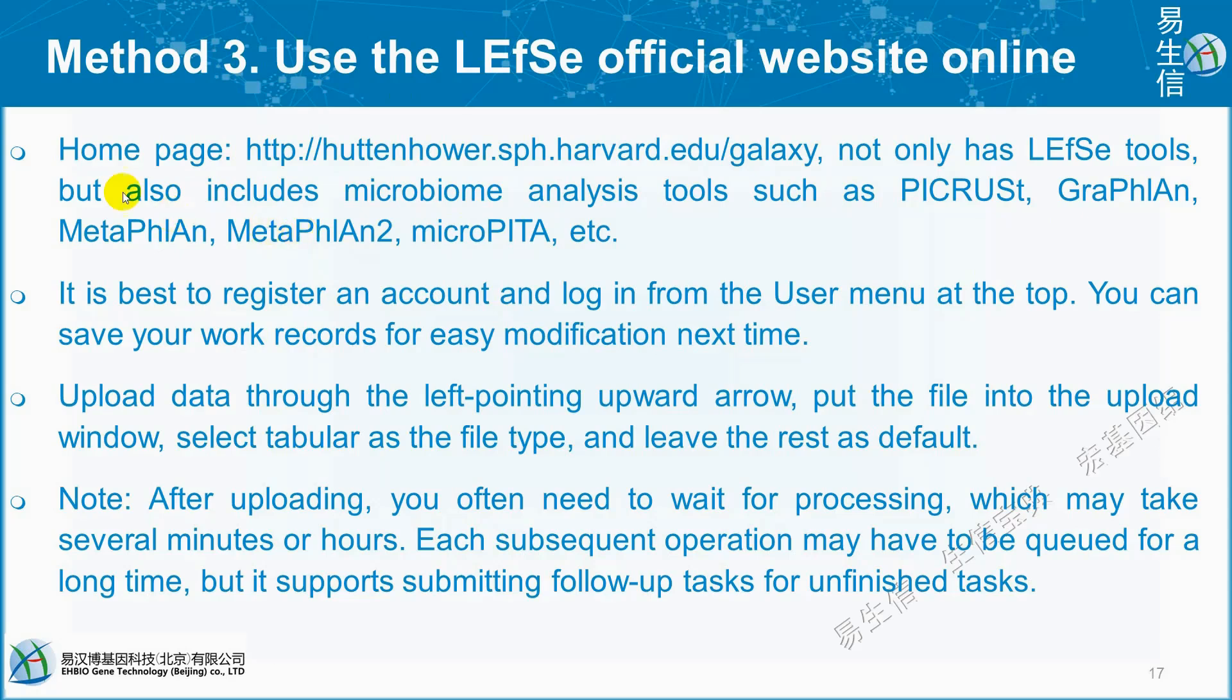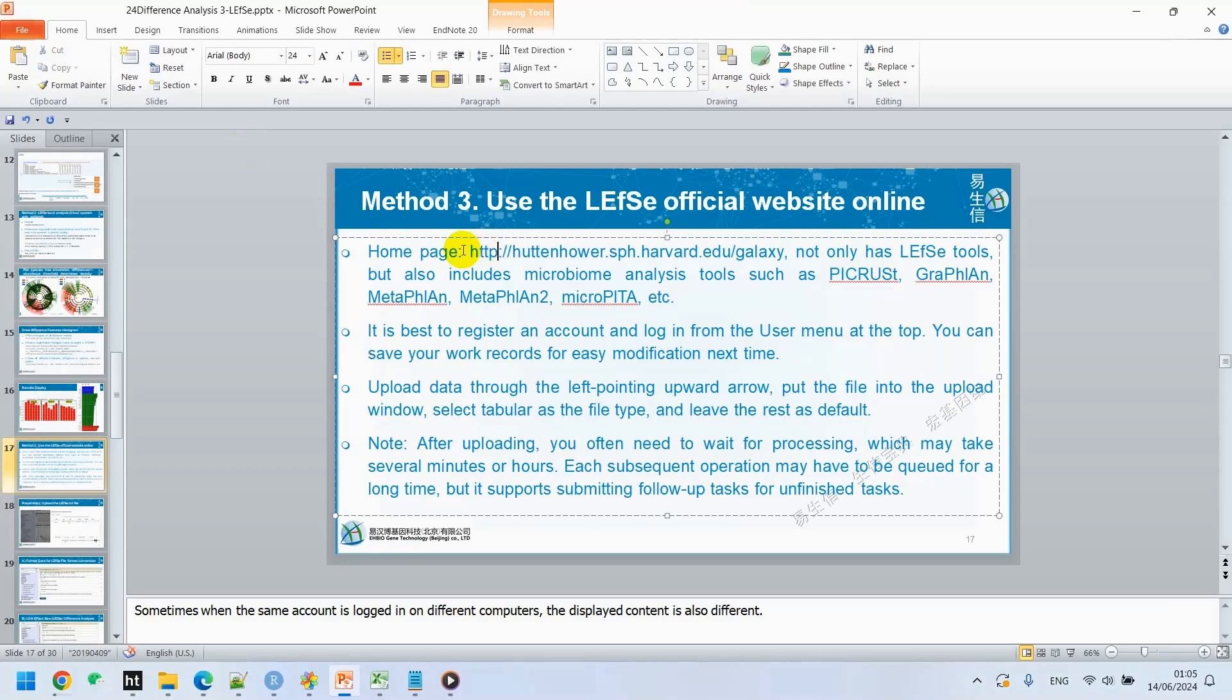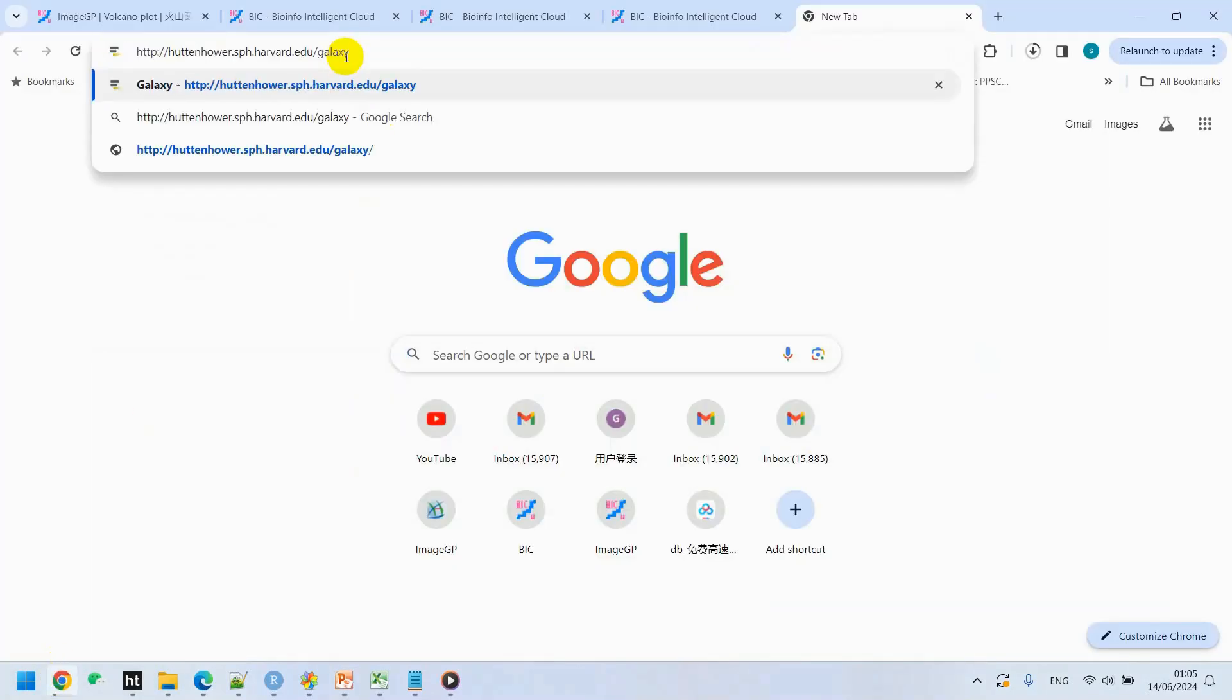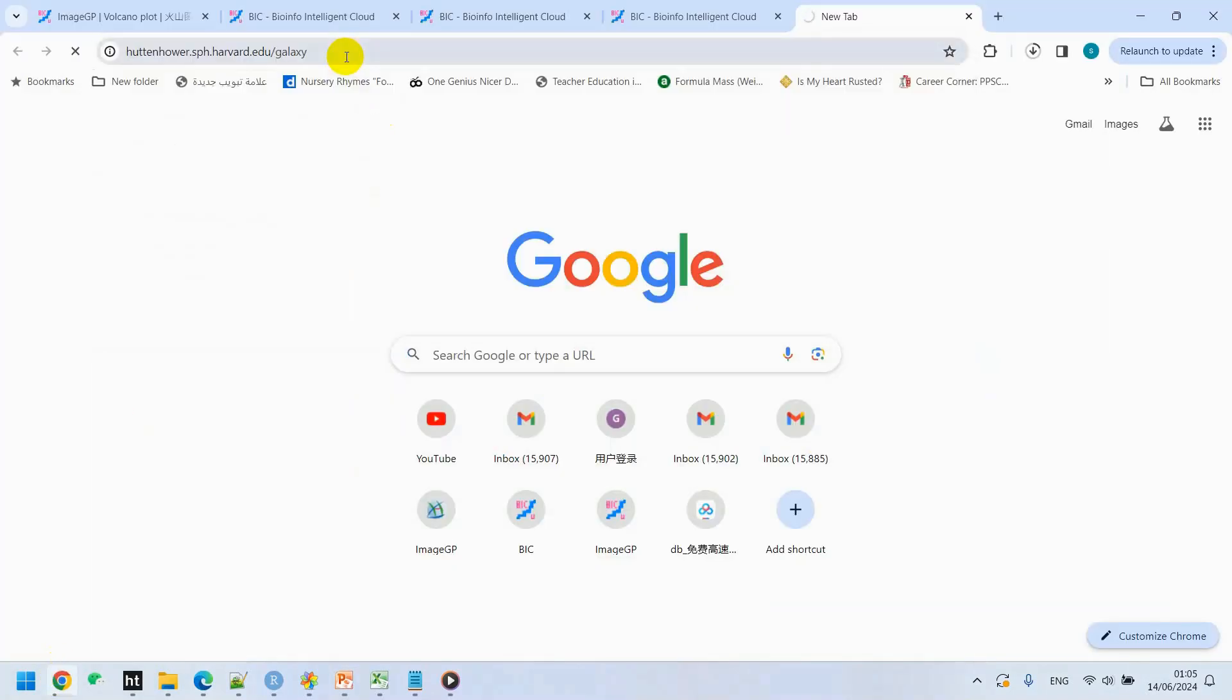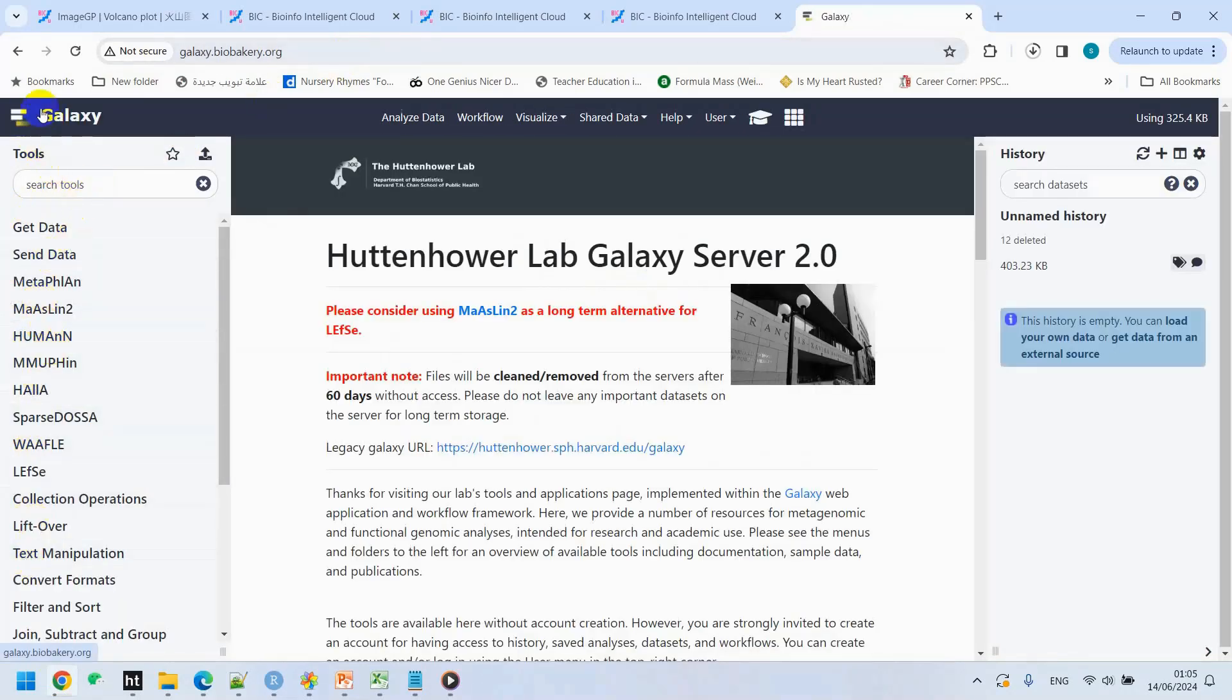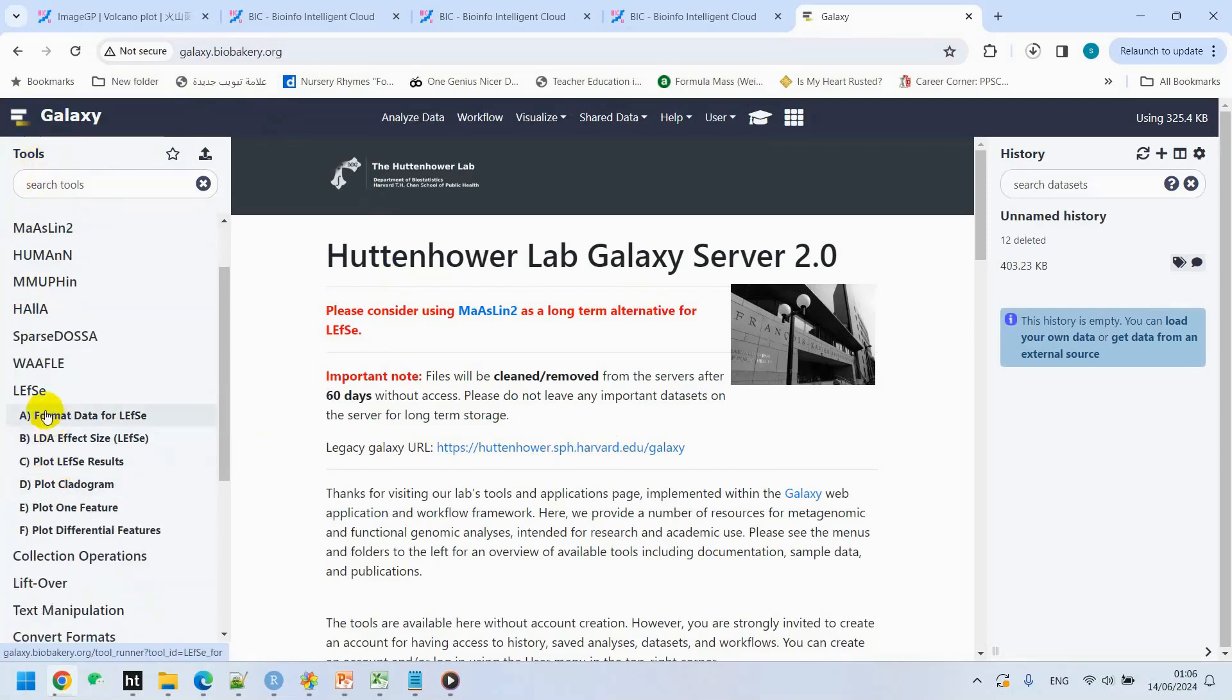This Galaxy page is open here. We can see a number of analyses available here. We will select LEfSe. Before that, we can see under LEfSe, we have functions of LEfSe, like format data for LEfSe, LDA effect size, plot LEfSe result, plot cladogram, plot one feature, plot differential feature.